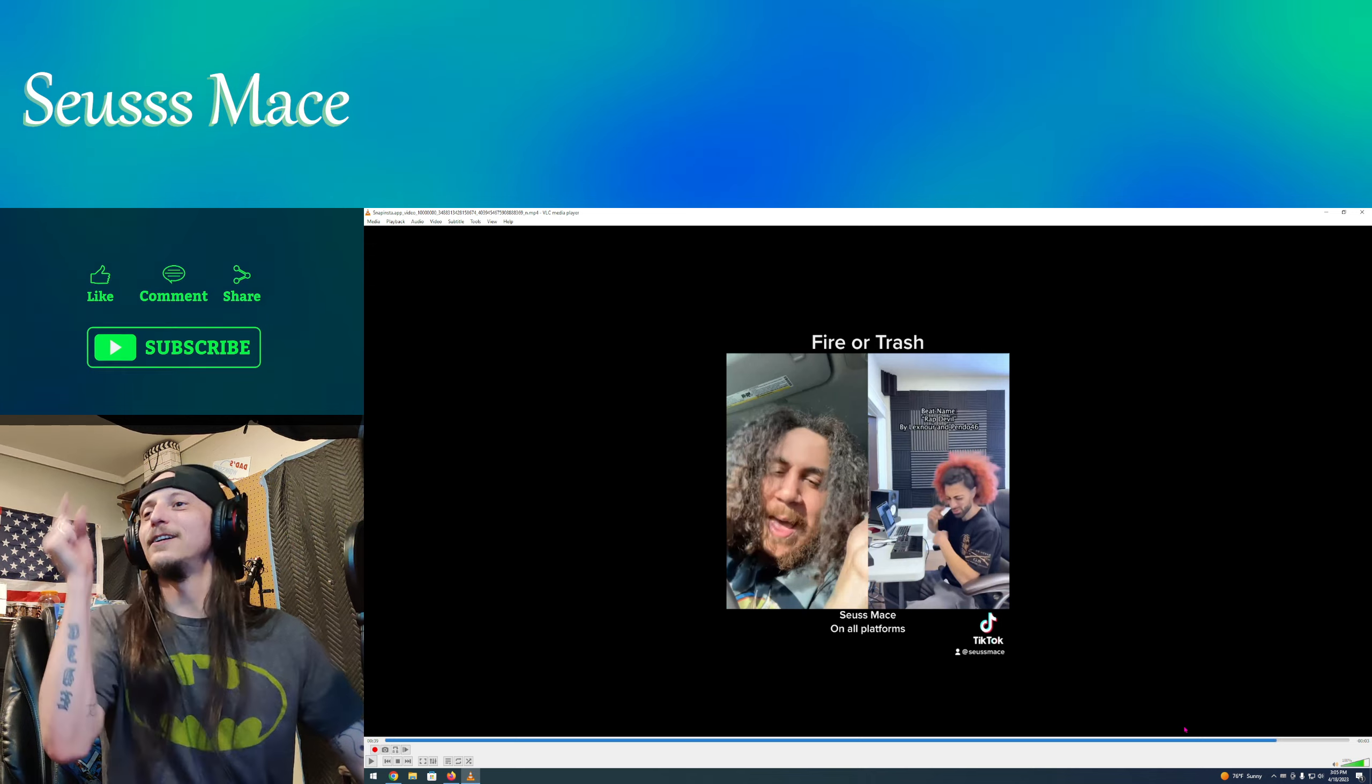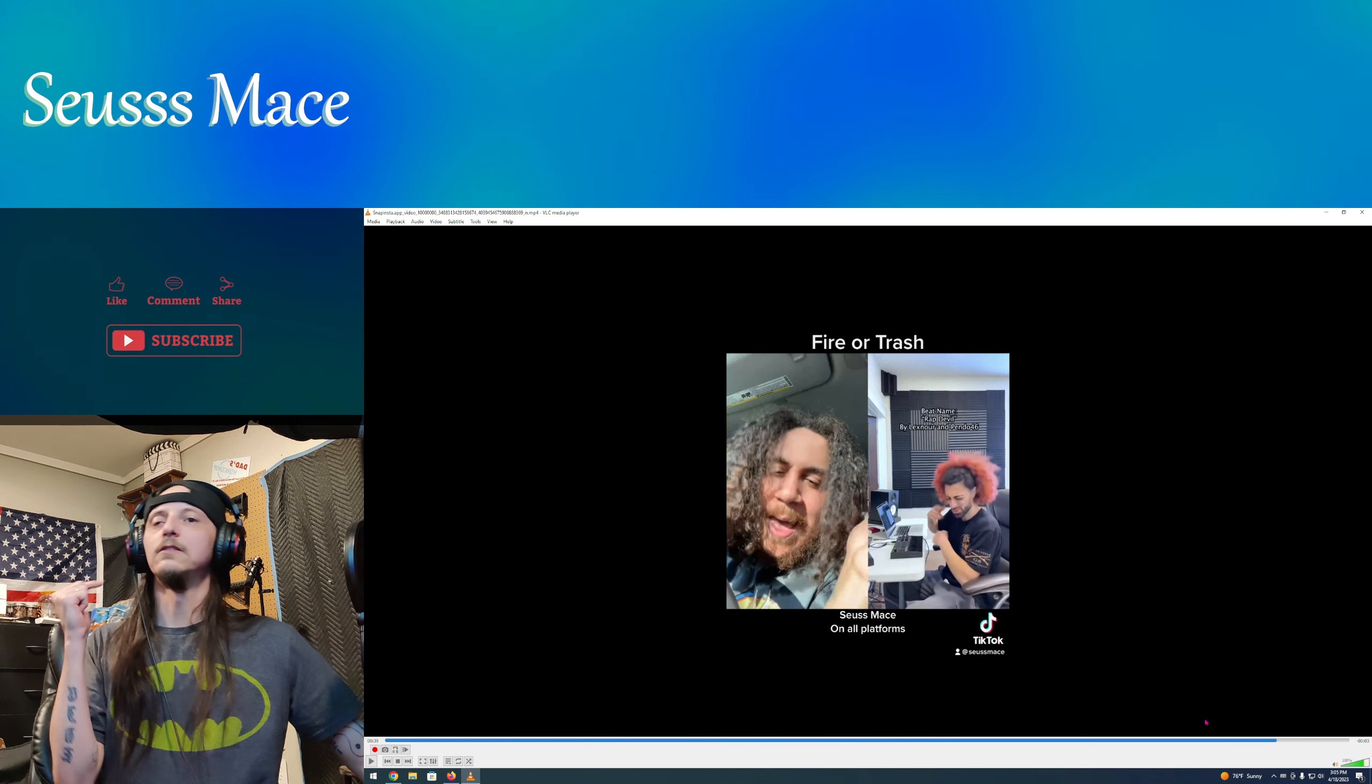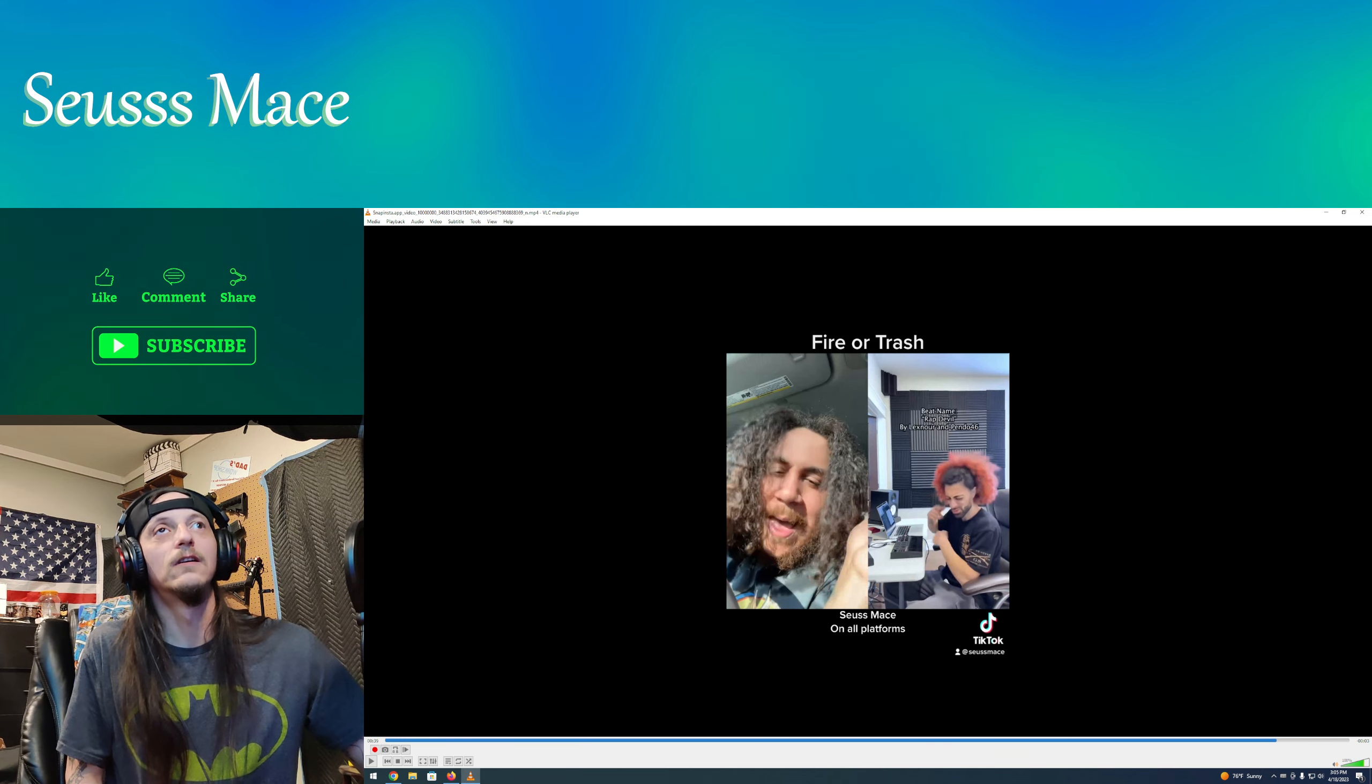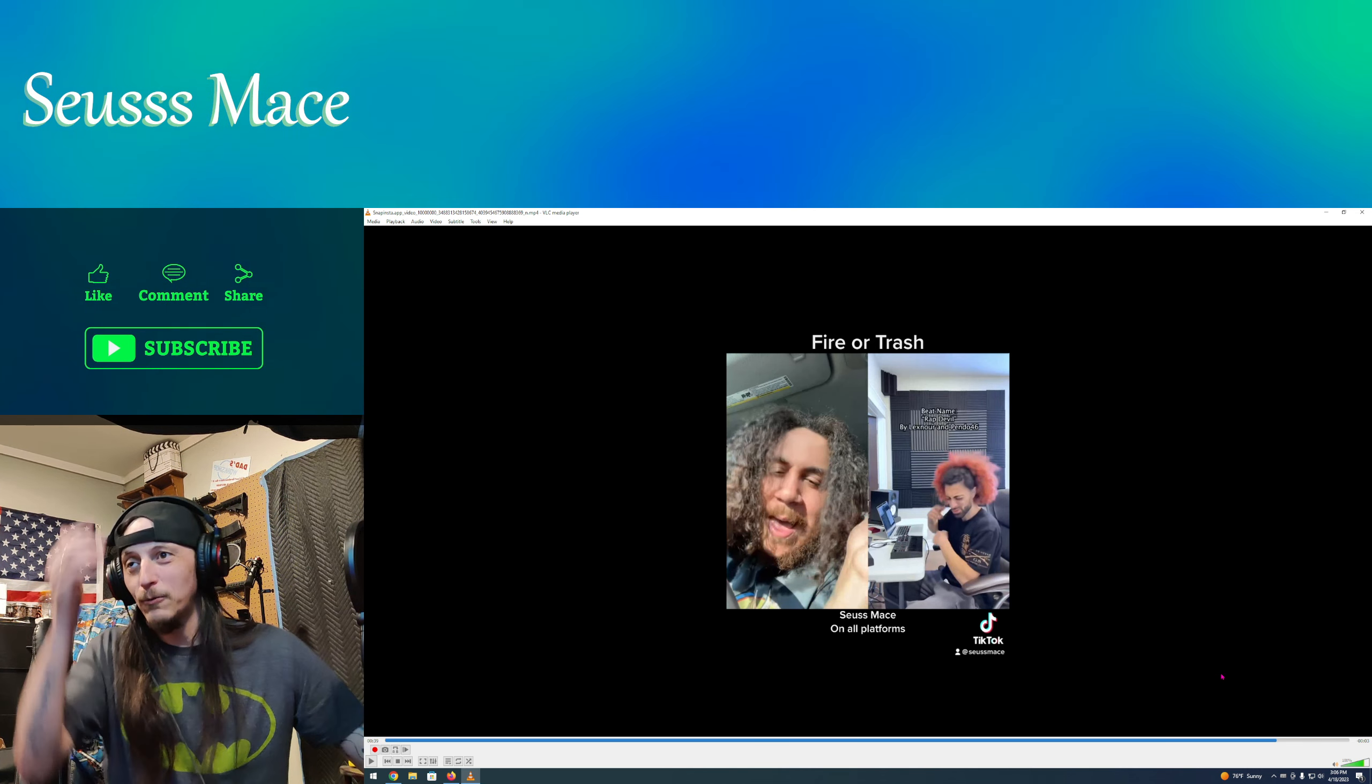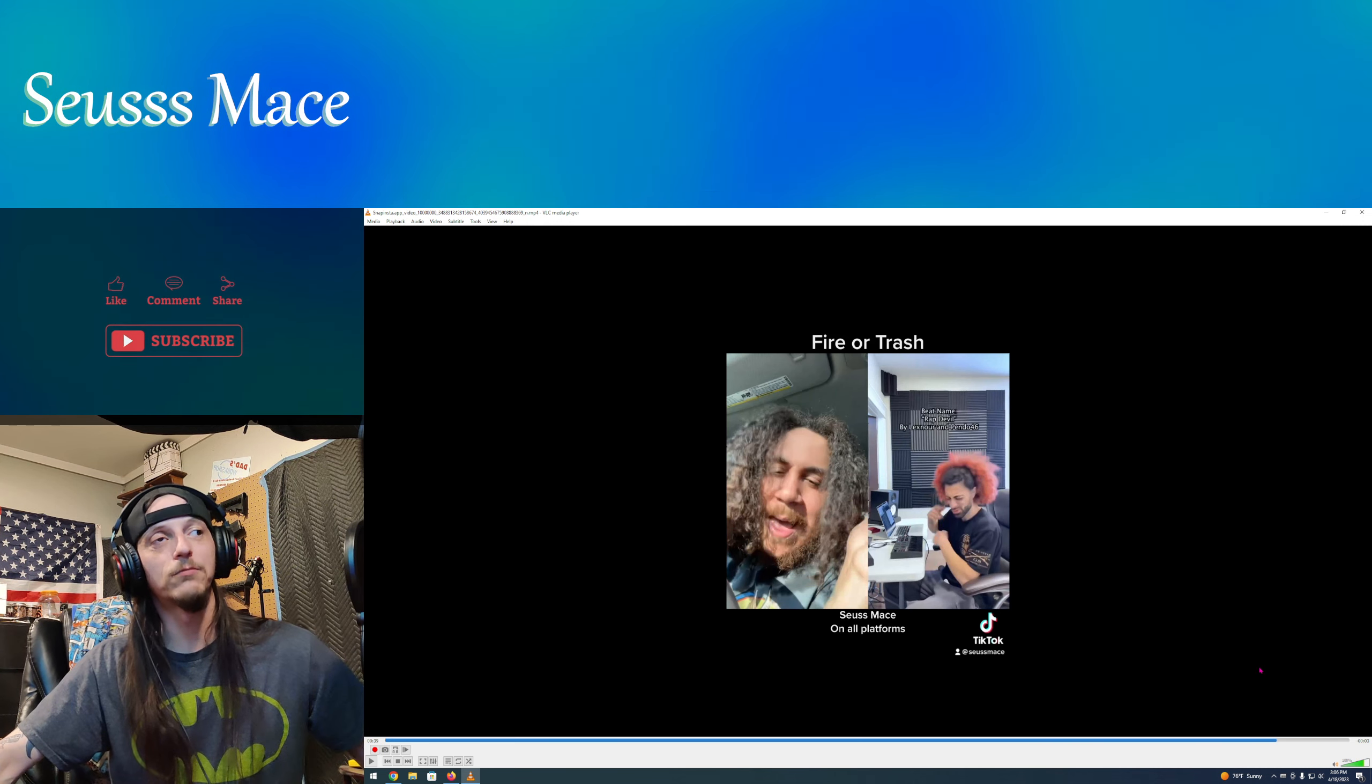Seuss Mace, y'all go check him out man. He is so freaking underrated. He does not get recognition. Y'all for real, show him some love. I've actually tried to get a hold of him on Instagram. Maybe he thought I was a weirdo or something, I don't know. My message come across like that, my fault. I was just trying to holler at you about your CDs.